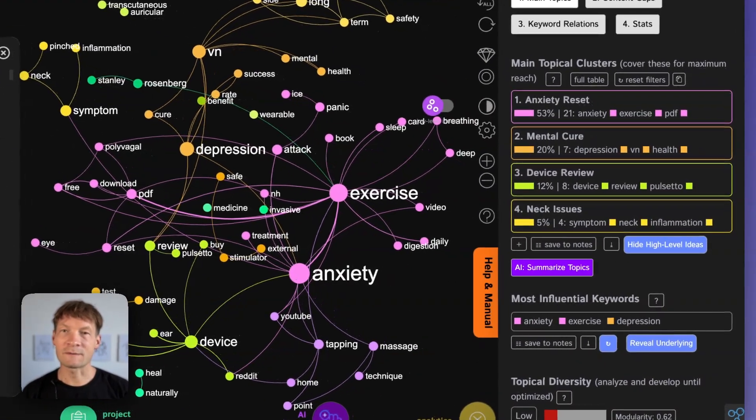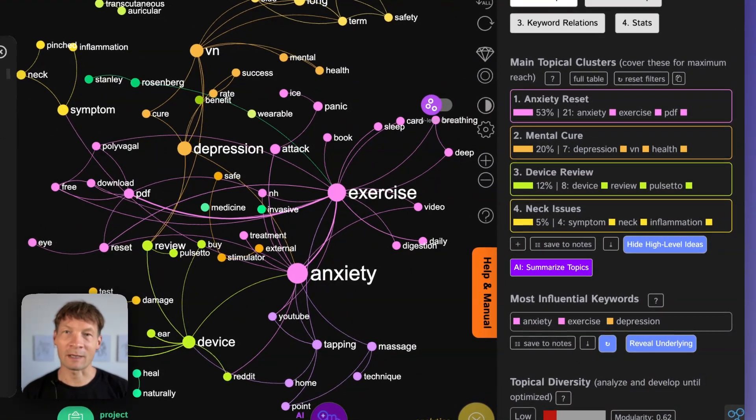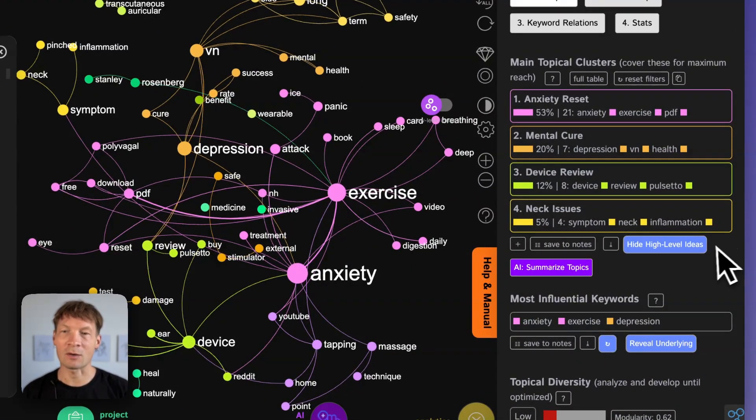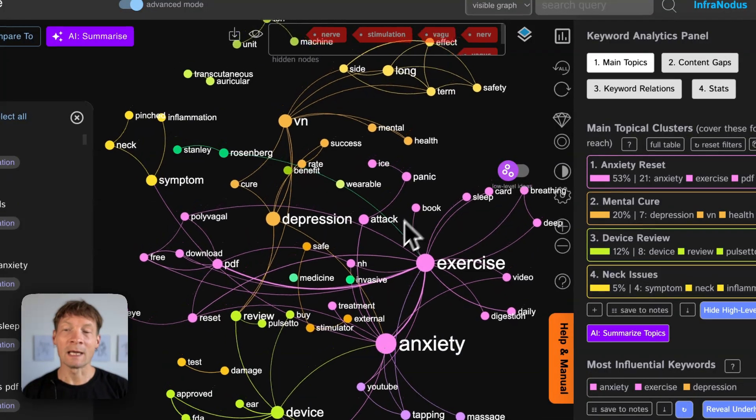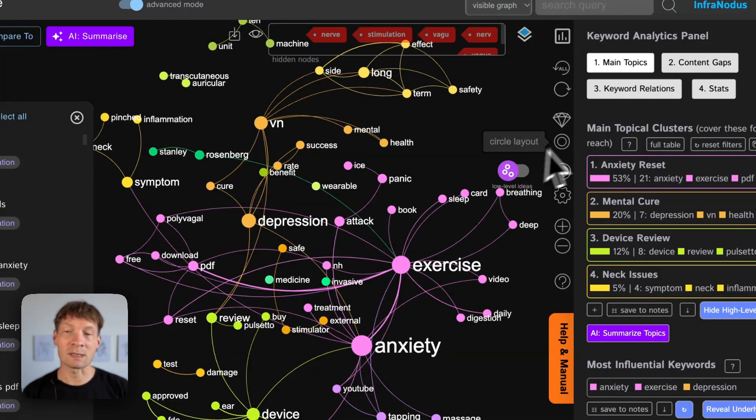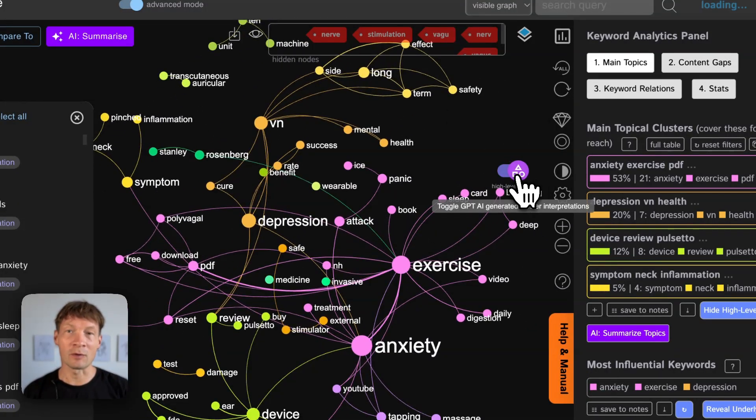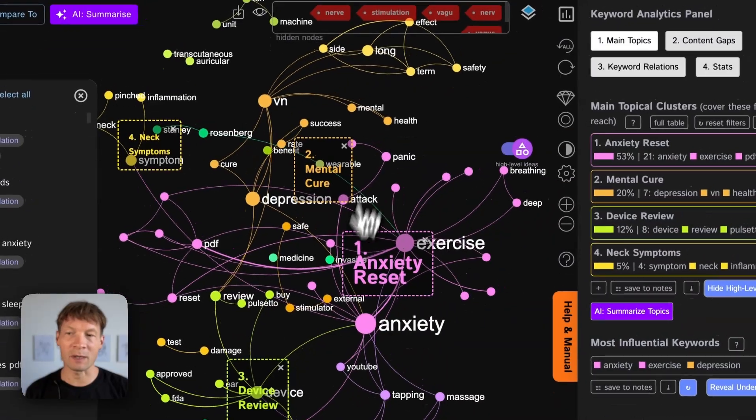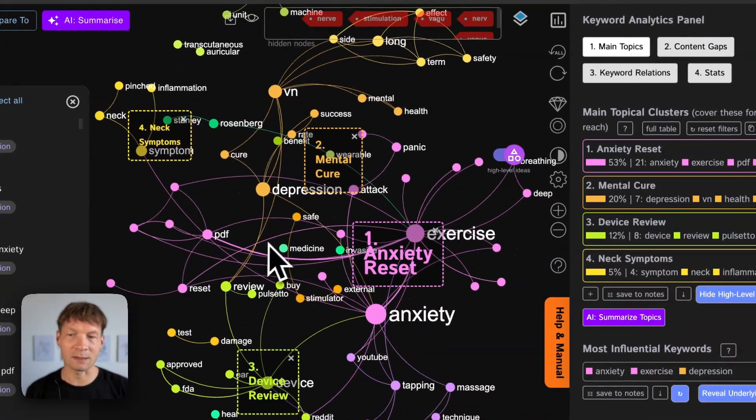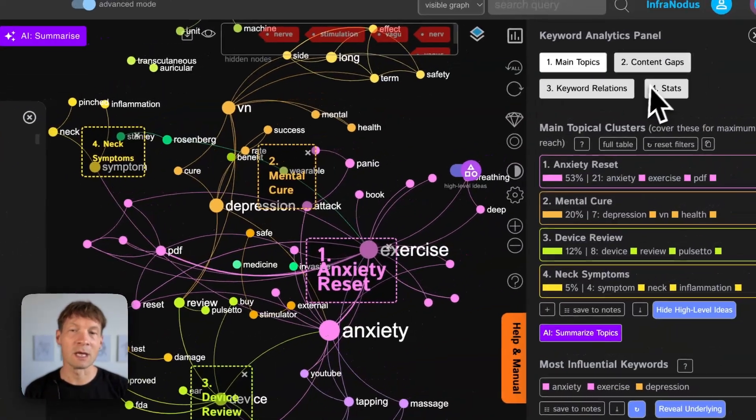This approach is very useful for academics, researchers and also people who work in marketing because it allows you to see an overview of any discourse that exists out there so you get a really good understanding of what are the main topical clusters in that discourse.